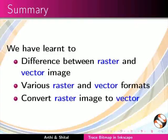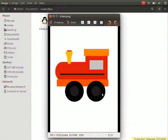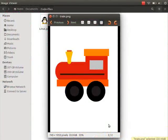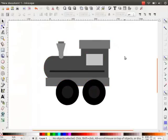As an assignment, select the train image which is given in your code files link and convert it to a vector in grays. Your completed assignment should look like this.